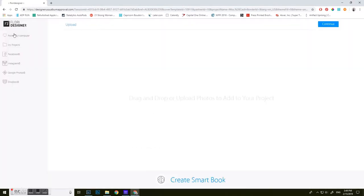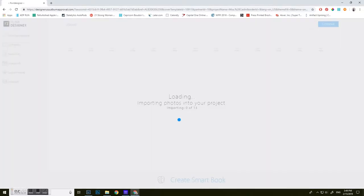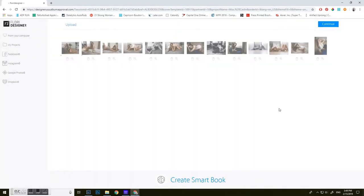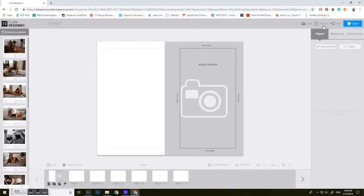Now you're going to upload your photos. I'm going to do mine from my computer. I'm going to find the images on my computer. And then they're uploading super quick. Go straight to continue.